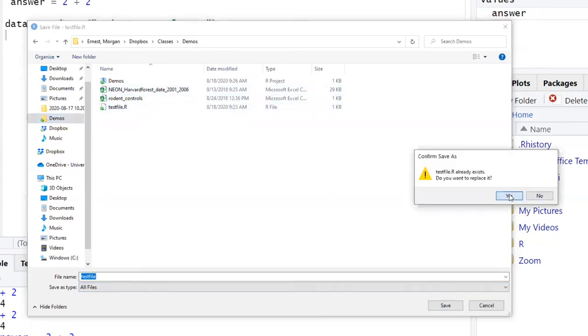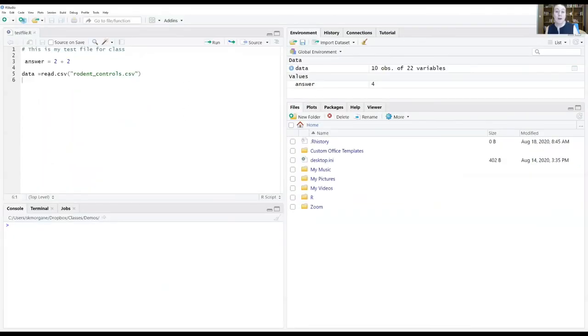Yes I want to replace that one. So now I've saved the file in the folder where my data is.